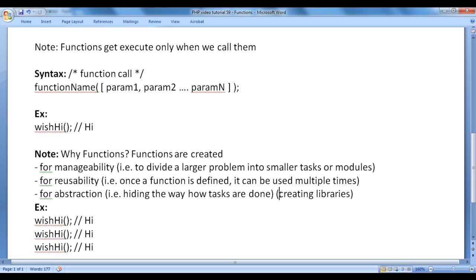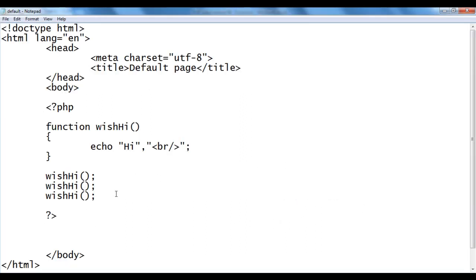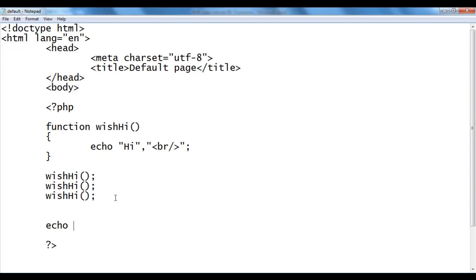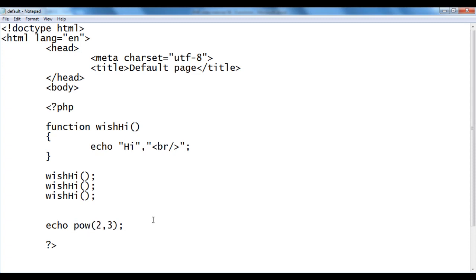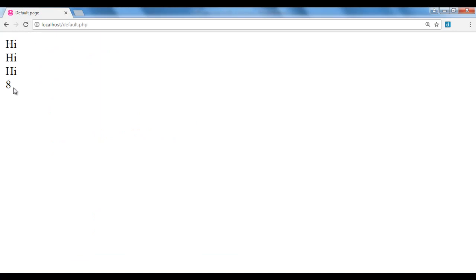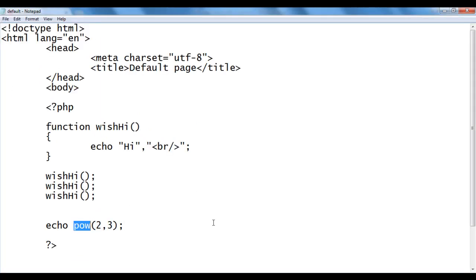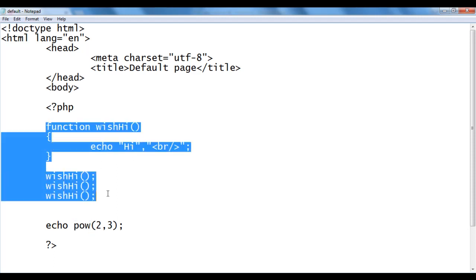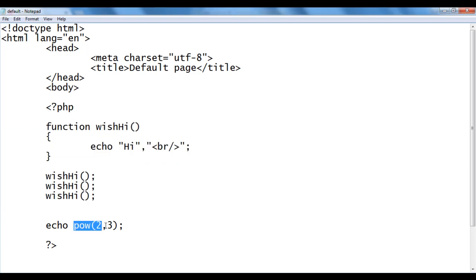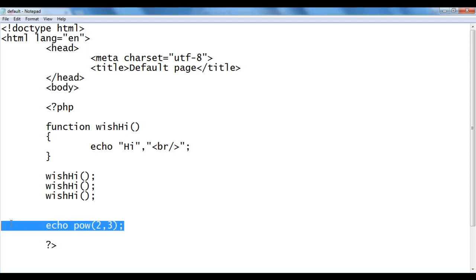Functions are also used to create libraries. In PHP, we have built-in mathematical functions like the power function and the sqrt (square root) function. For example, I write echo pow(2, 3) — it returns 2 to the power of 3, which is 8. Echo displays 8 in the browser. I save and refresh — you see 8 is displayed. This function is inside PHP; it is a built-in function. The functions we create are called user-defined functions, and the ones already available are built-in functions. We don't know how the power function is defined internally — that is called abstraction: hiding unnecessary information from the user.